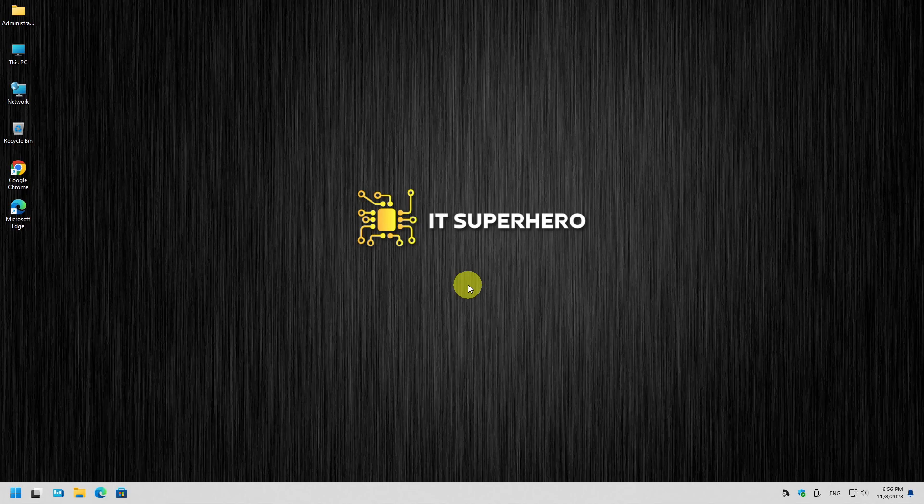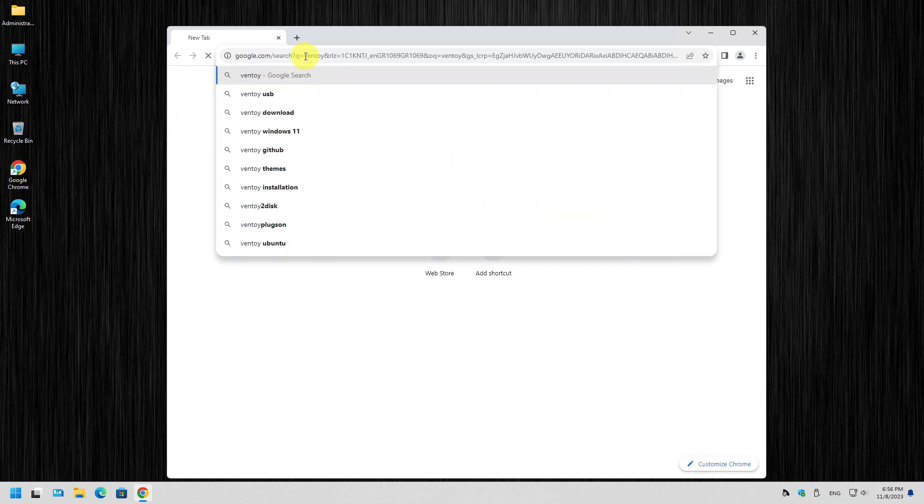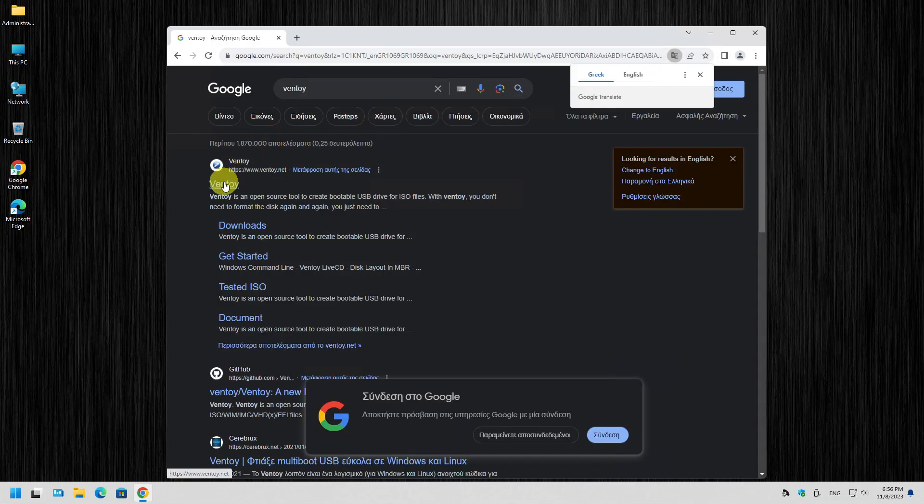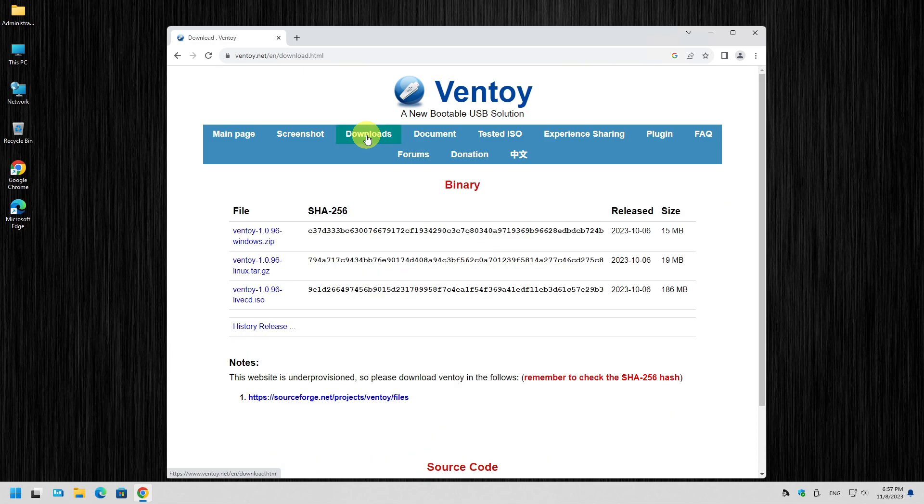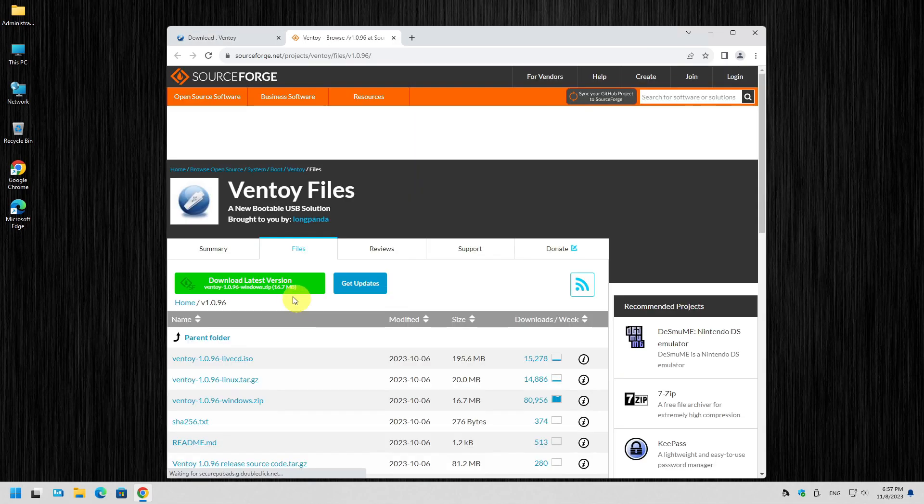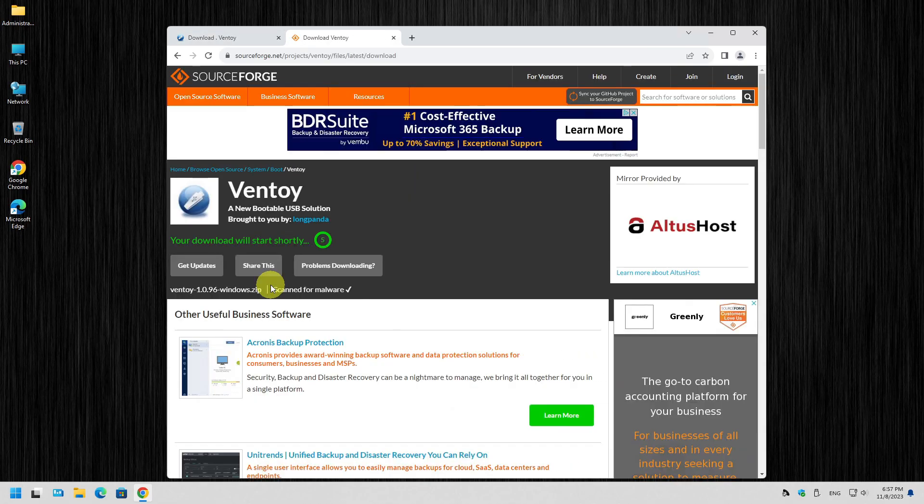To begin, we visit Ventoy's website. Check the link in the video description. Click Downloads and then select the ZIP file. You will be directed to another site where you just need to click the green button.